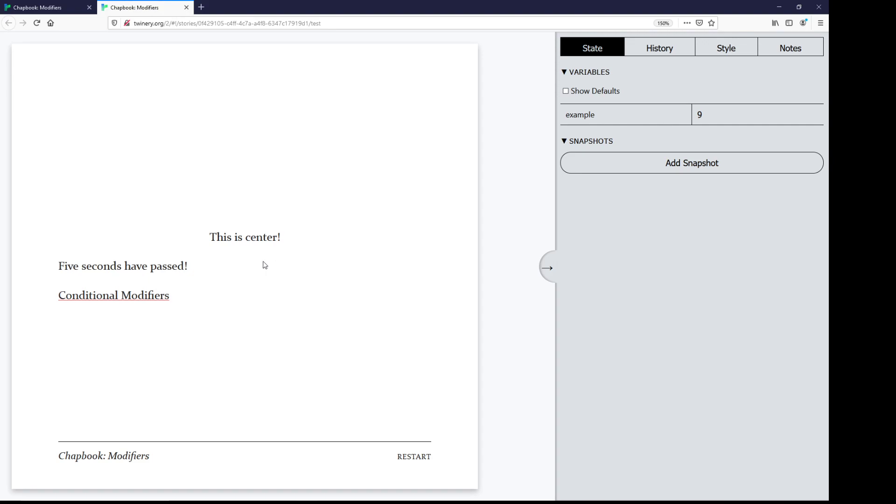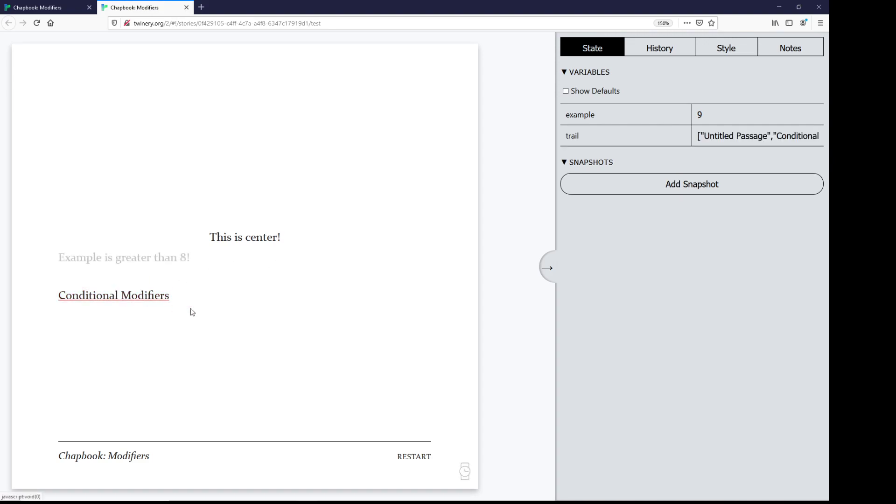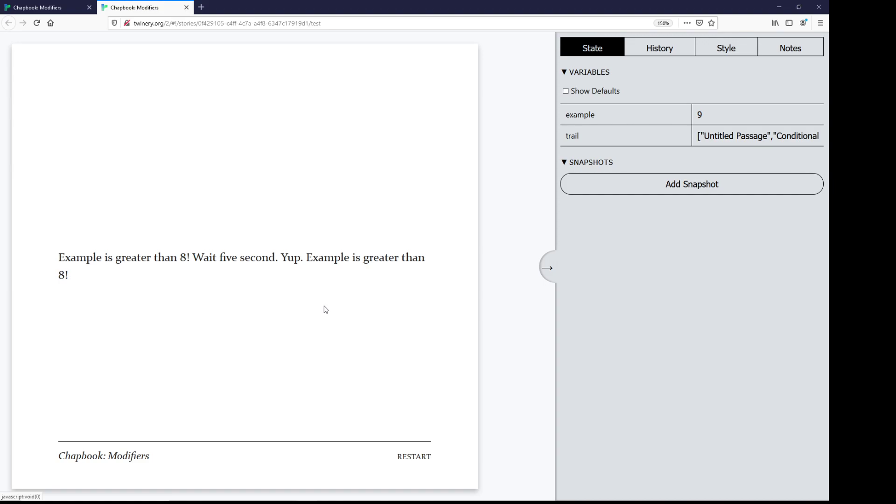Then let's follow the link. We see example's greater than eight. Then after five seconds, after five seconds, if example is greater than eight, append - all put together using semicolons. Combining conditional modifiers, which are still modifiers, all in a row together. So this has been a video on modifiers within Chatbook.